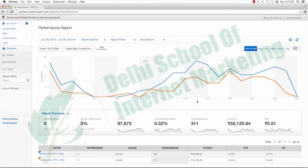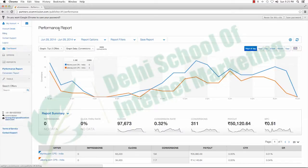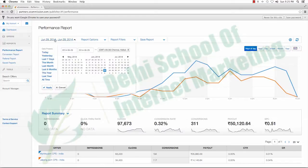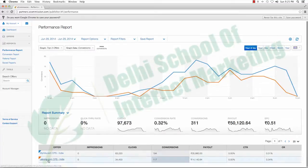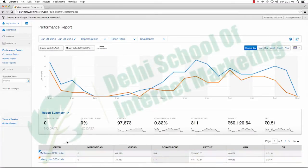This is what I managed to earn today as a part-time affiliate marketer, guys. As you can see, it shows my report for today itself. And if you want to check it in detail, then these are the two advertisers that I'm promoting these days — and that I promoted today, in fact.